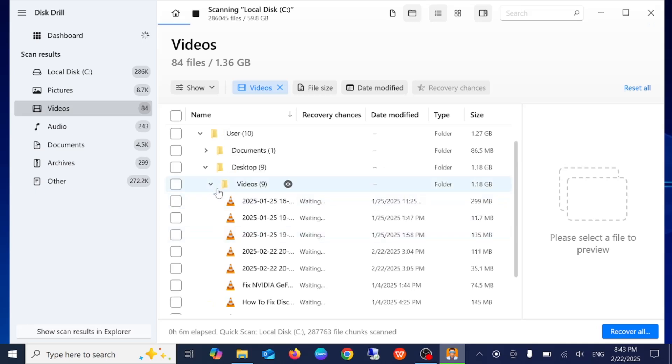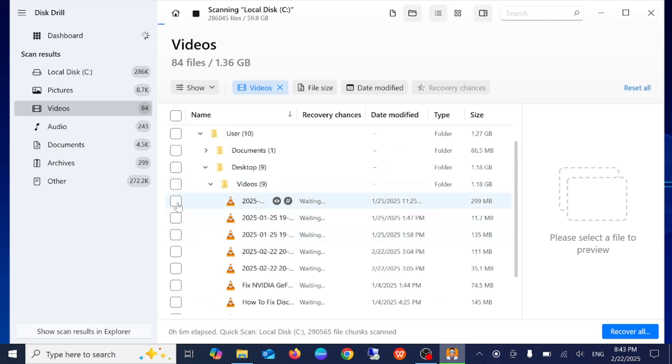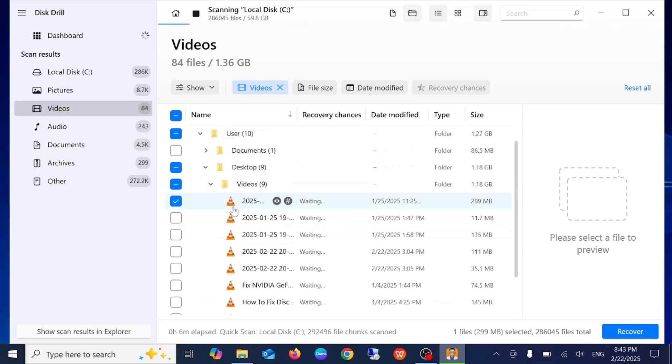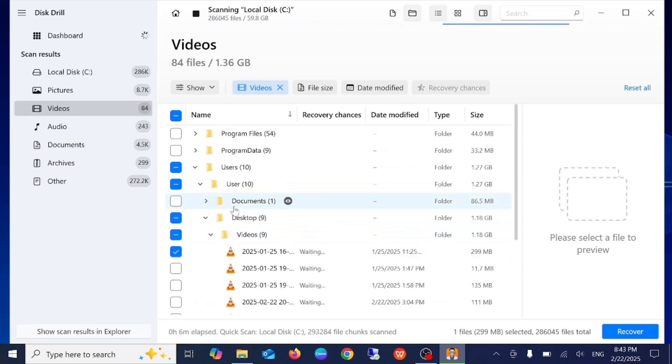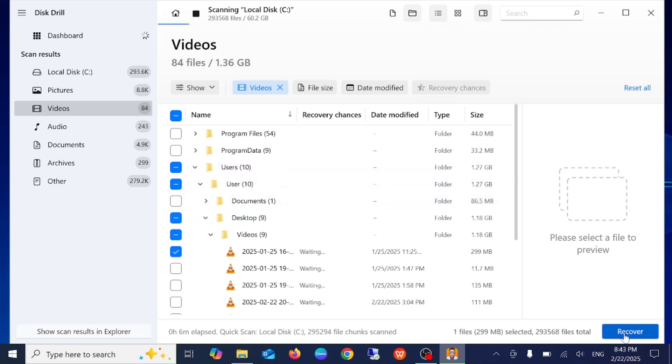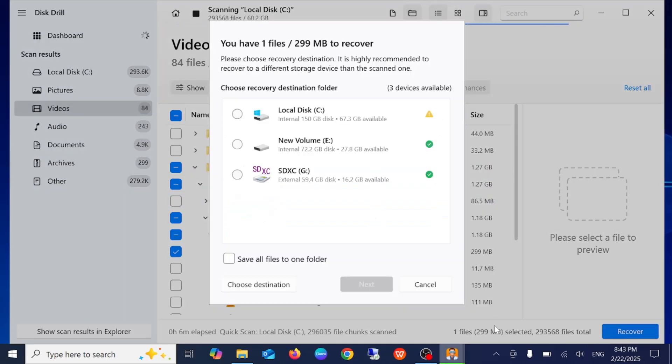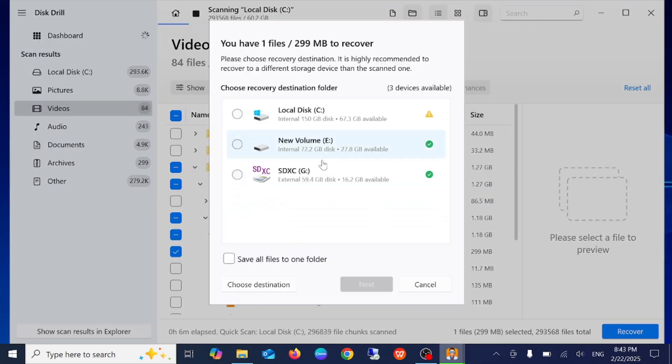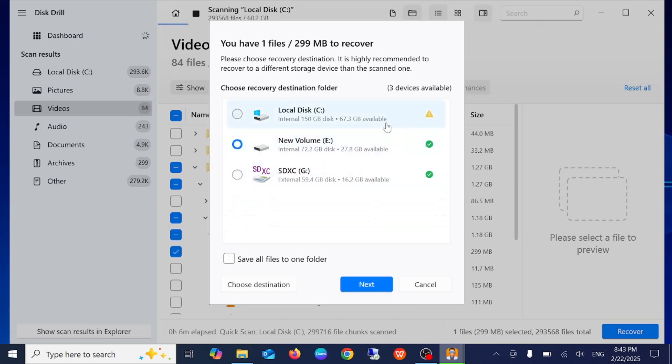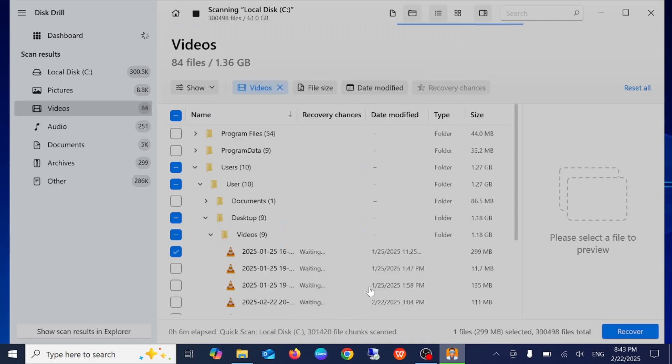So simply I need to select the video which I want to restore. Let's select this one and simply click on restore. Choose the location. Let's give it to the E drive. You should not give the same drive. Just click on next.